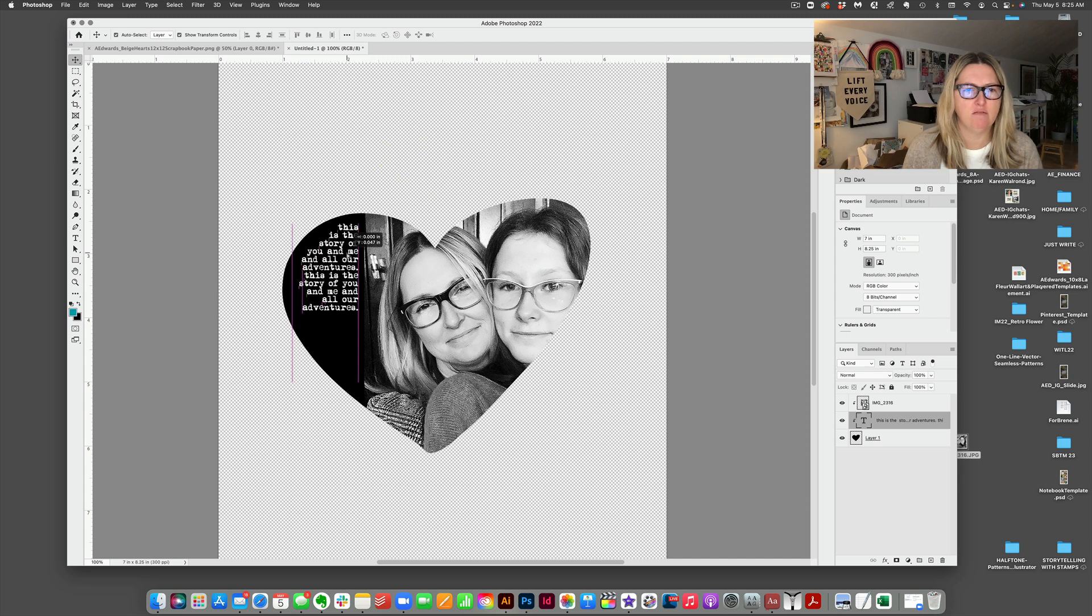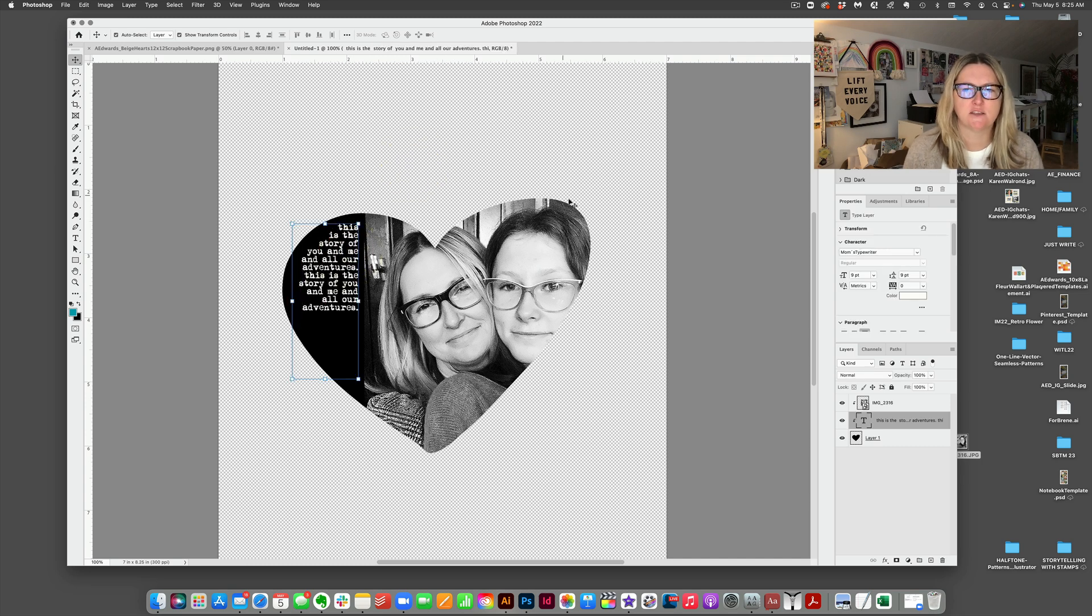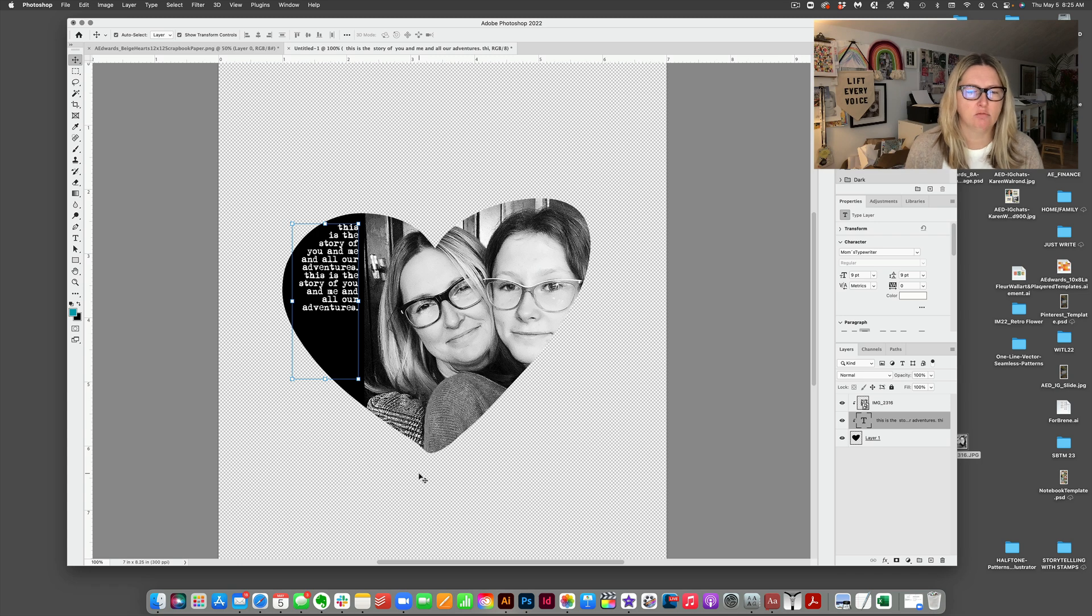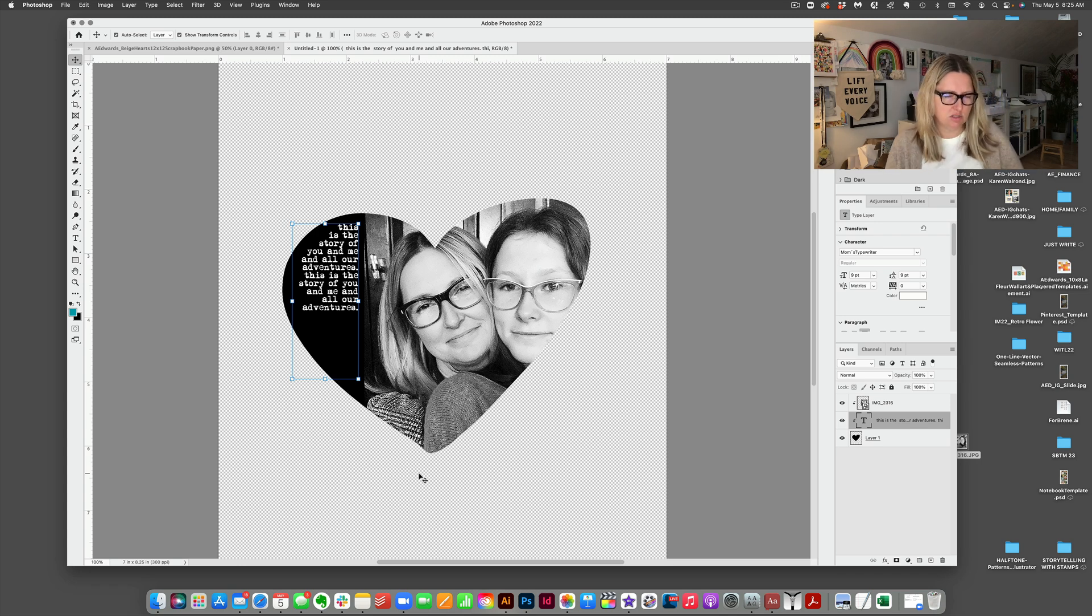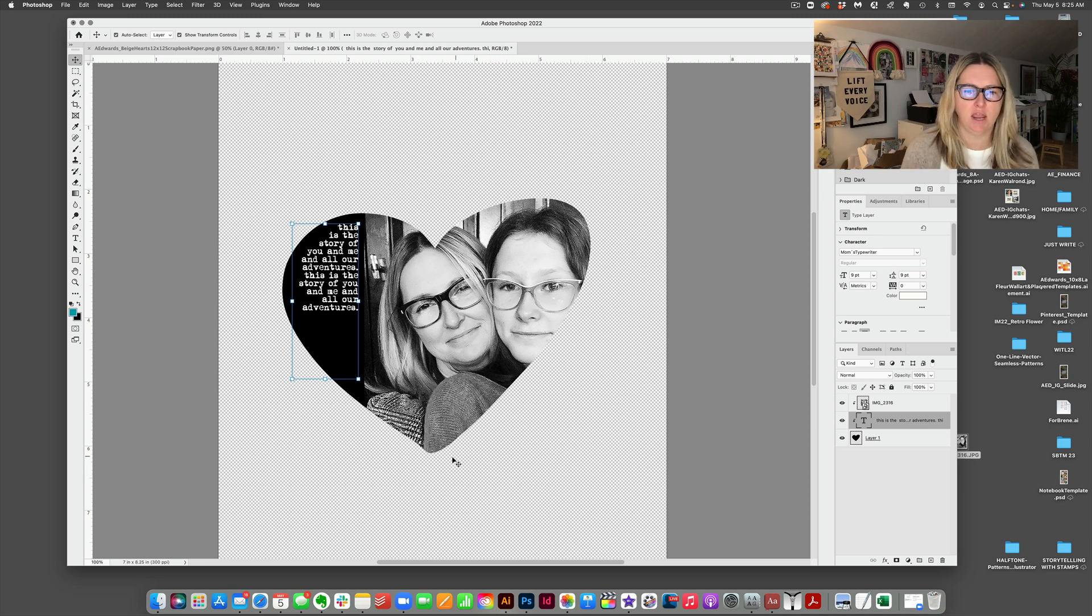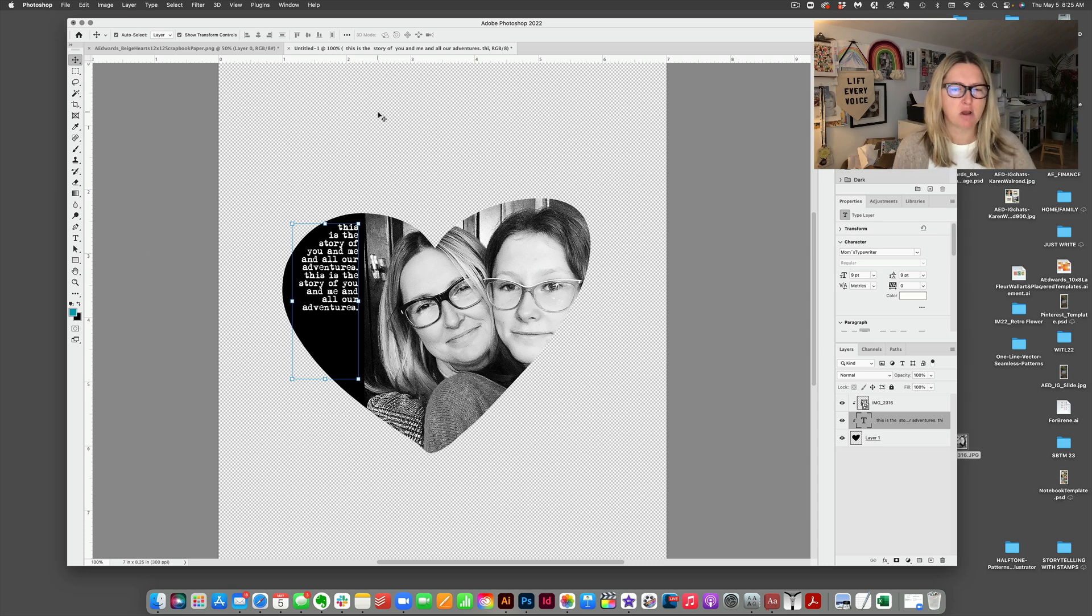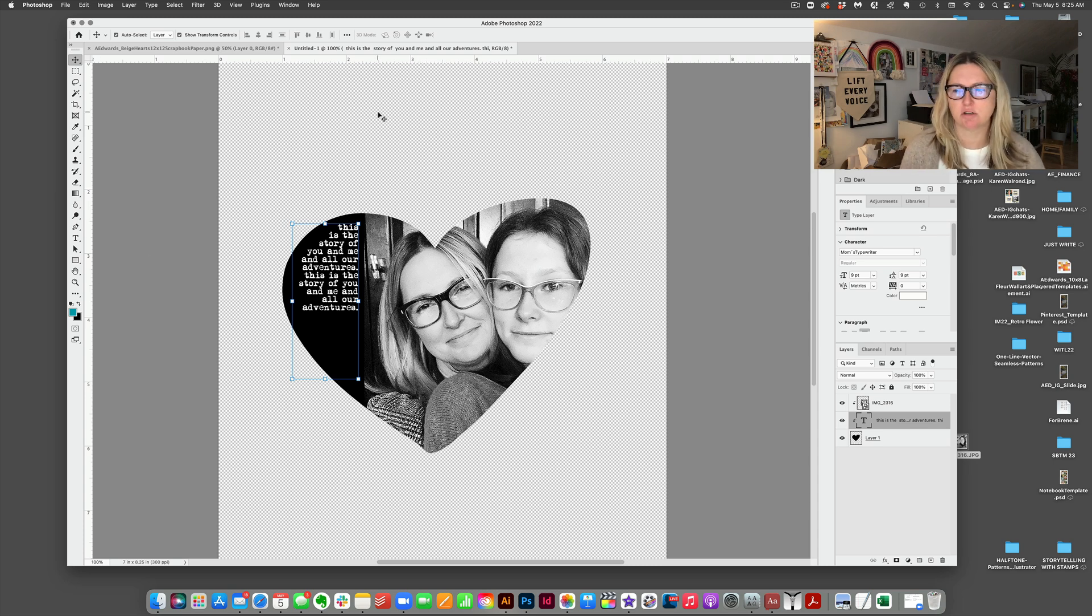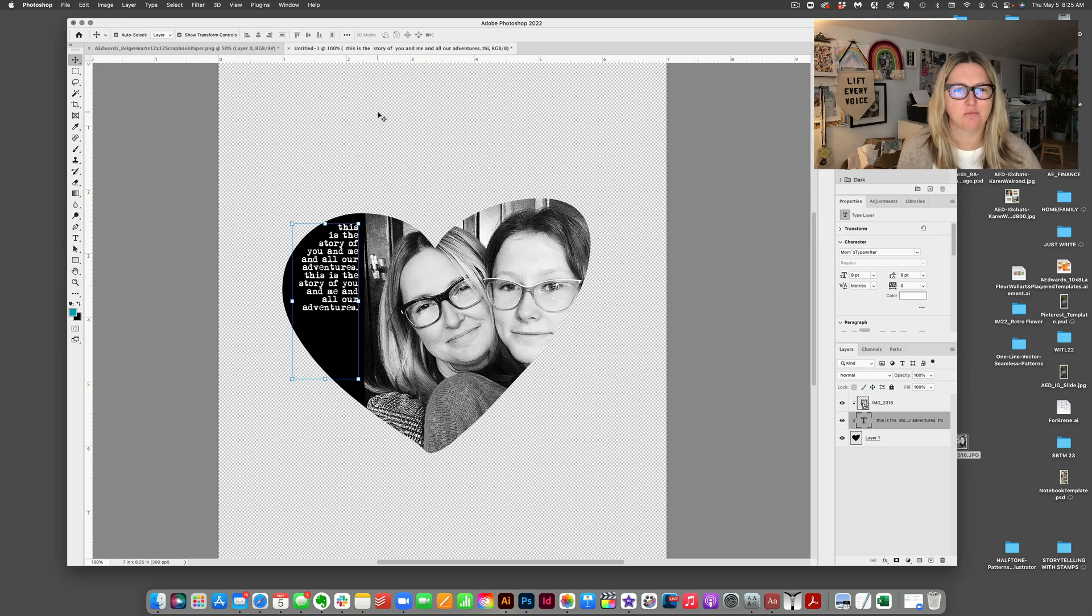And then you can print and then you have a background. In this case, on this particular project that I'm referencing, which I think is the third or fourth storytelling with stamps project, I also when I cut it out, cut it out with a border around the outside of the heart there. So just a quick tutorial for those of you guys that were interested in how I did that. And we'll see you guys back here again soon.